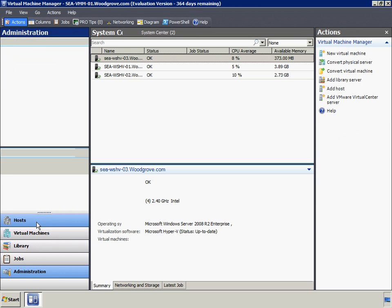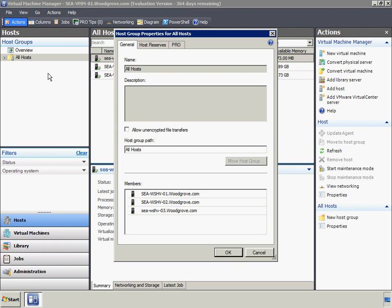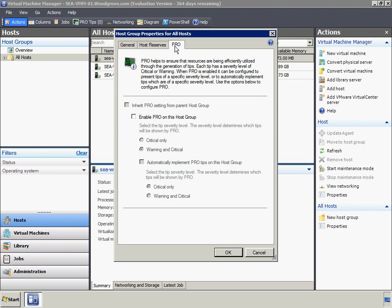PRO provides both information about the performance of the Hyper-V hosts and possible resolutions to performance problems. For example, if a Hyper-V host begins to exhibit high CPU utilization, PRO can provide a warning that this is happening, and optionally resolve the situation by migrating VMs away from the Hyper-V host that has high CPU utilization.